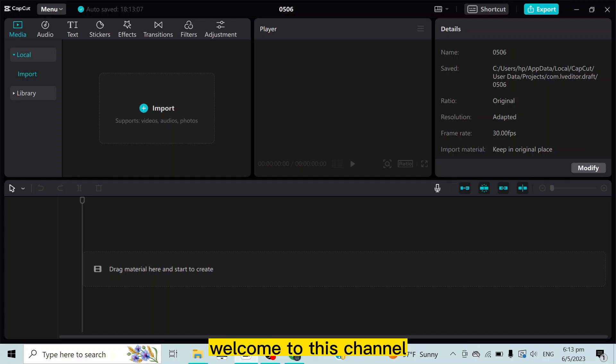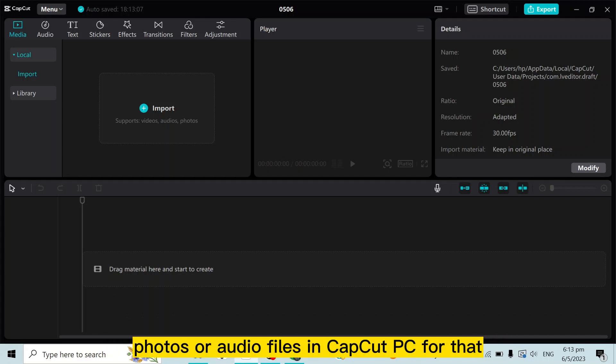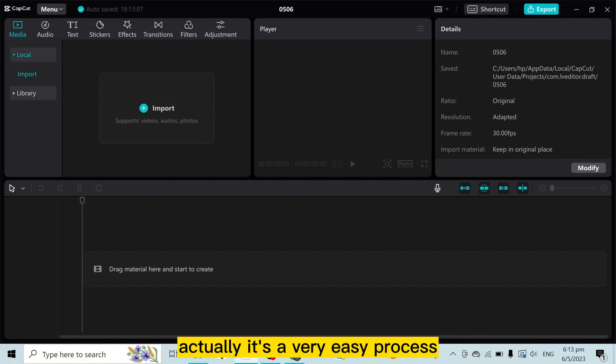Hello everybody, welcome to this channel. Today I'm going to show you how to import videos, photos, or audio files in CapCut PC. For that, you have to follow my instructions very carefully. Actually, it's a very easy process.